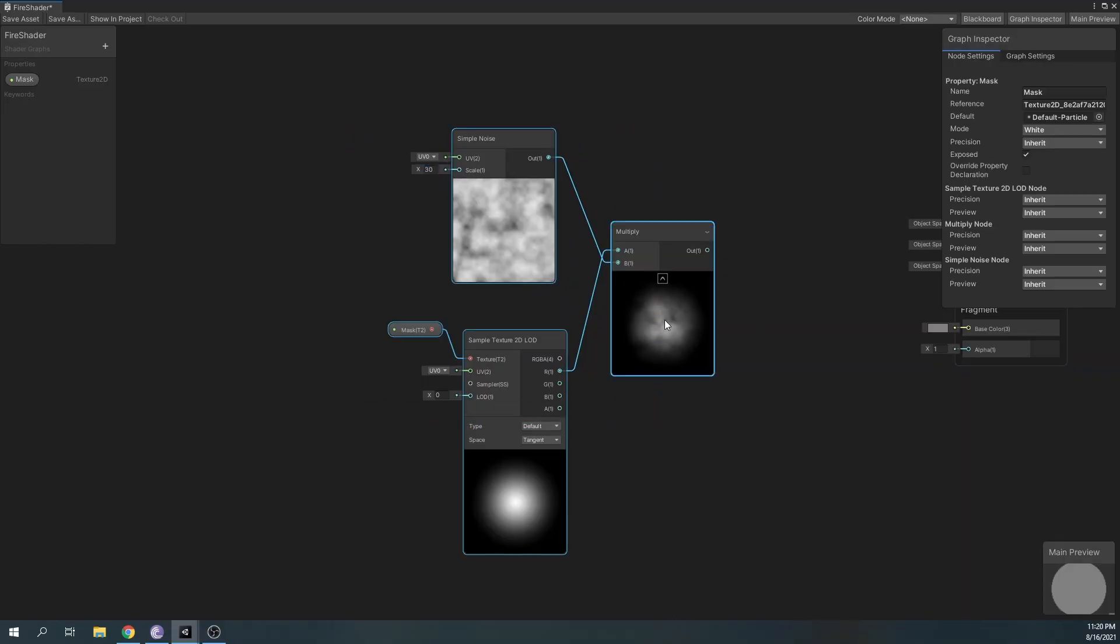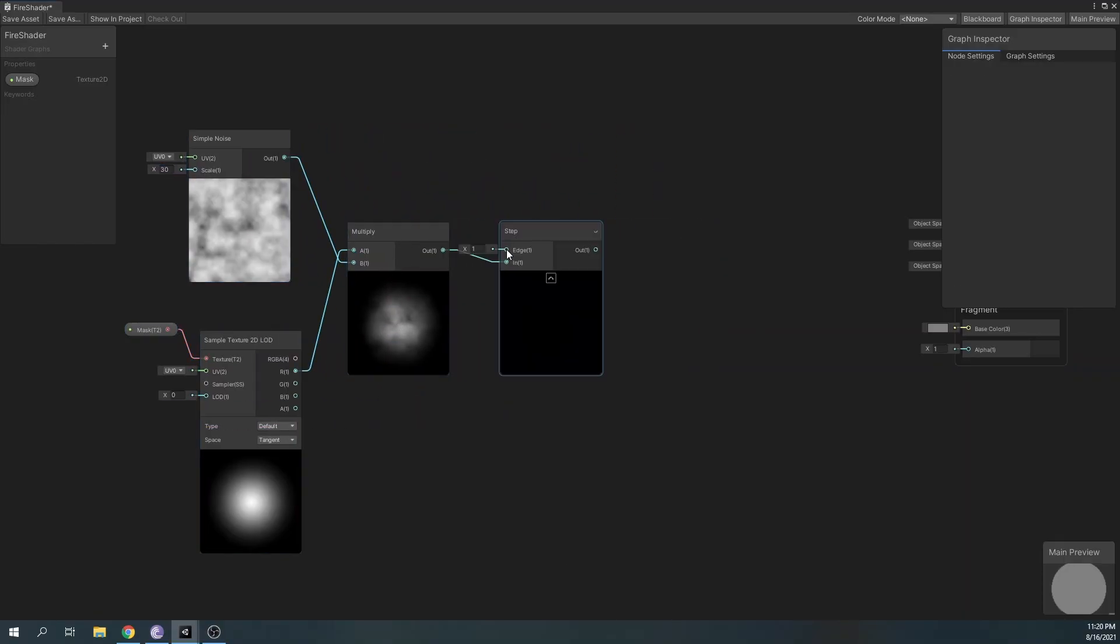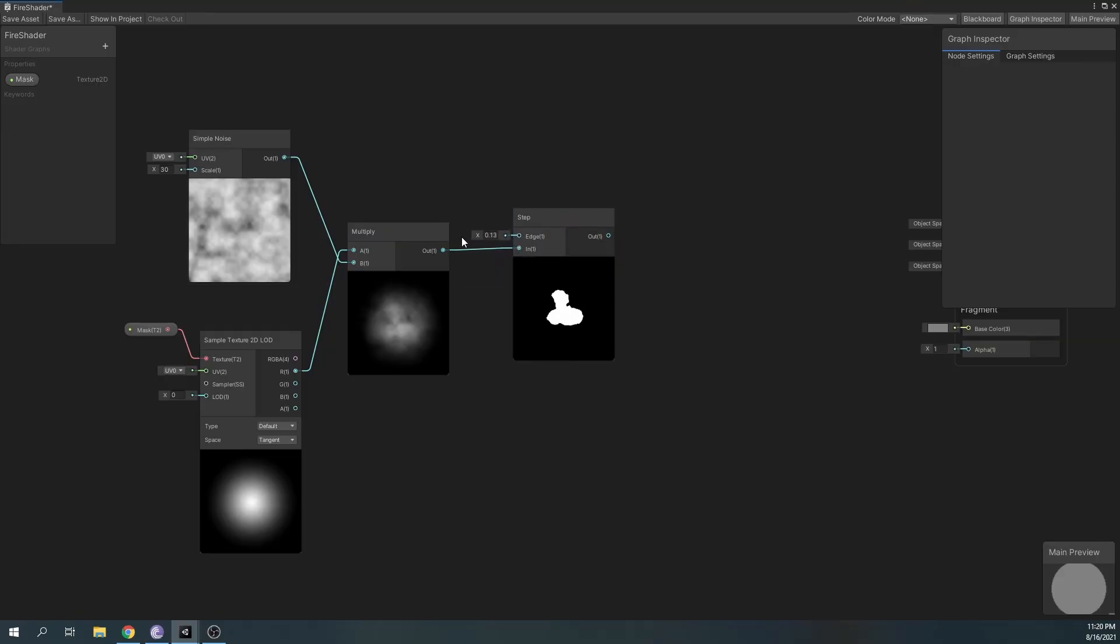Next, we'll create a step node. This will give our particles a nice dissolve over time effect.